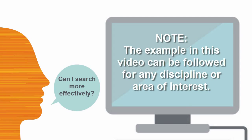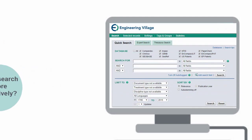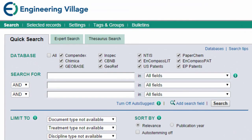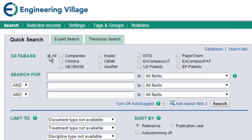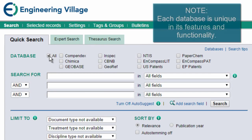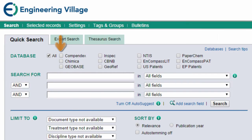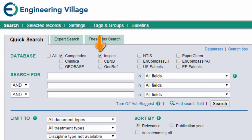First, when opening Engineering Village, note that the database or databases you have access to are listed here. If you have access to multiple databases, you can search across all of them at the same time. However, do note that each database is unique in its features and functionality. For this example, I am selecting Compendix and Inspect.